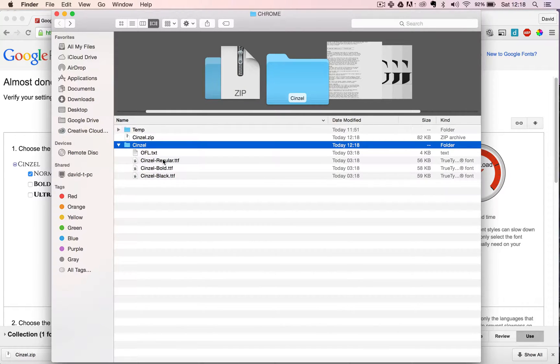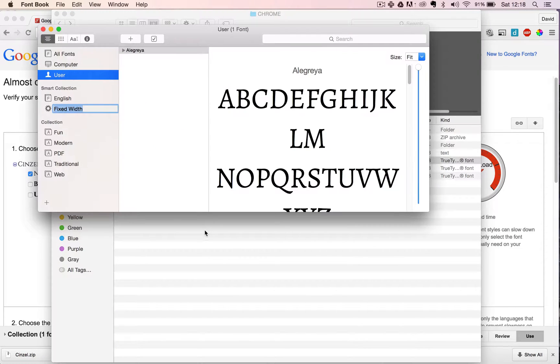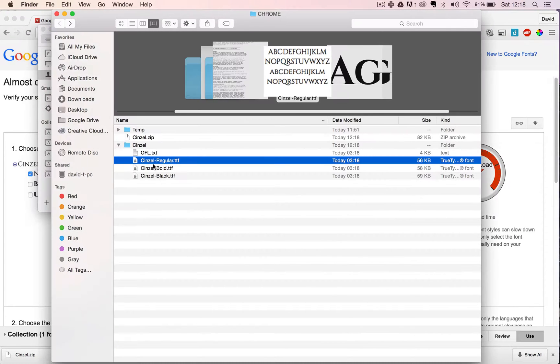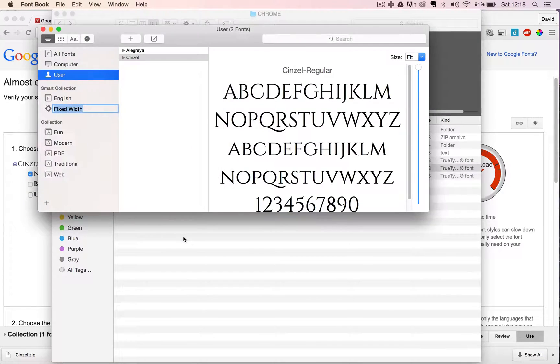Now this is the easiest part. In order to install them you just need to click on them, open, and click 'install font.' Do the same for the other ones - install font, install font.